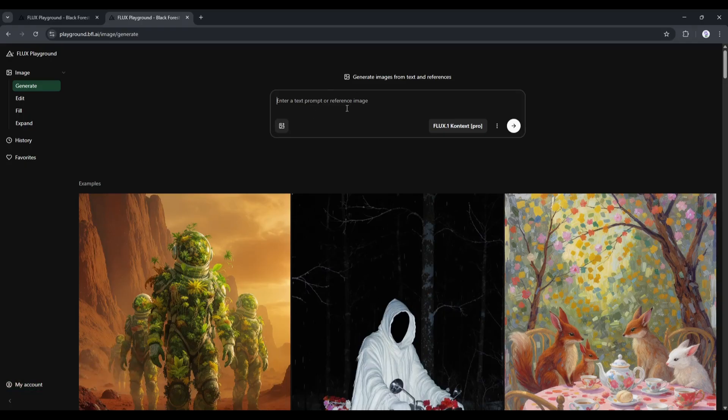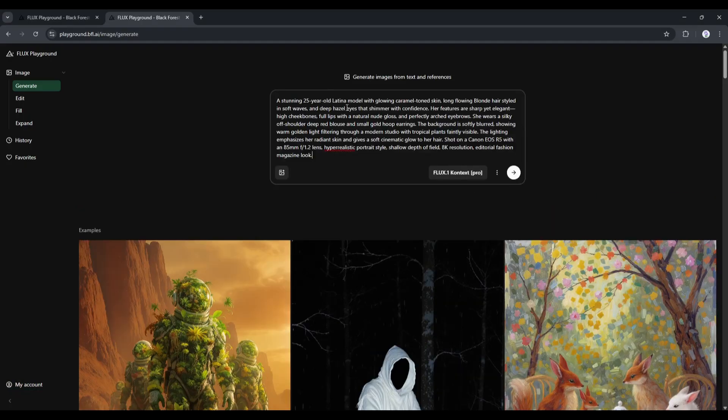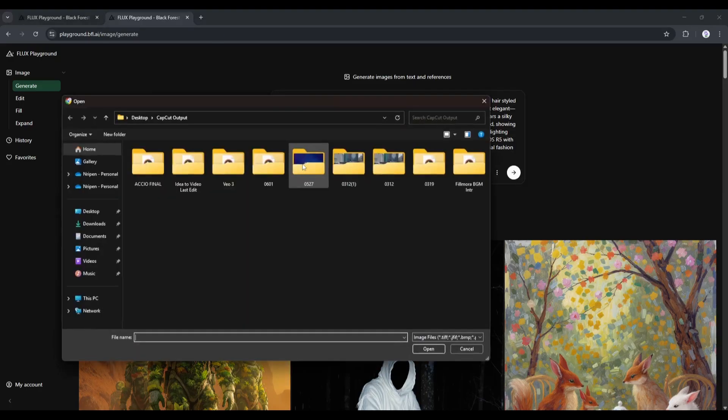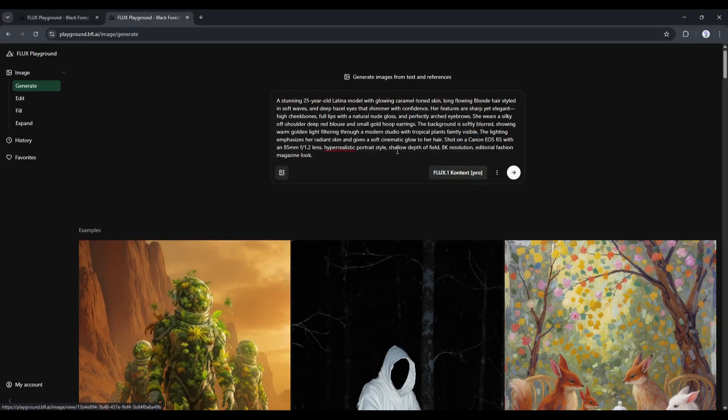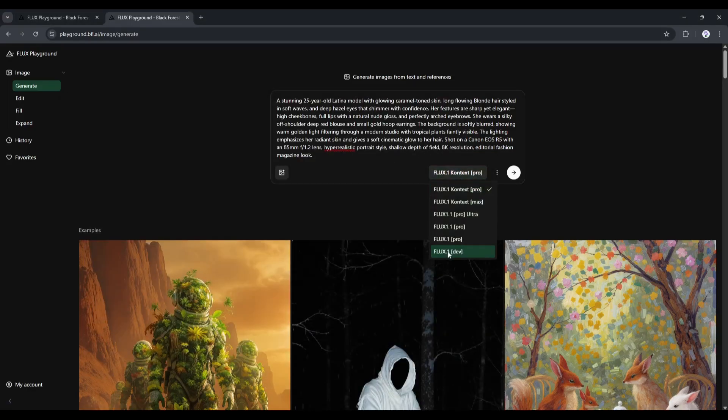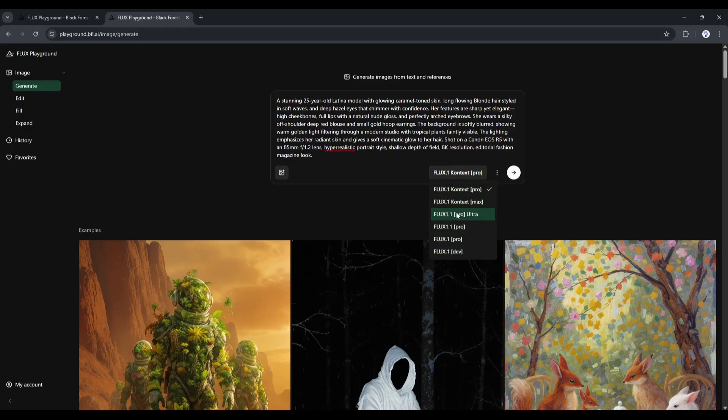I am entering a ready prompt to generate a portrait image of a model. After entering the prompt, you can add a reference image from here. This time, I am skipping it. Next, we have to set the Flux model from here. You can see that the Flux 1 Context Pro model is selected.